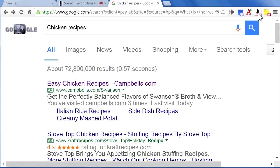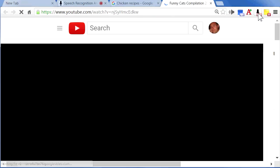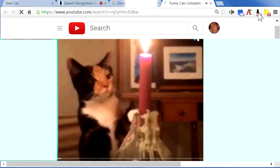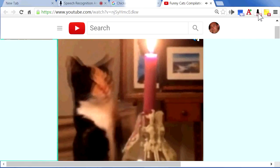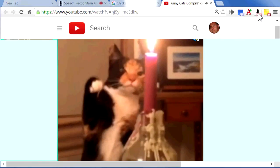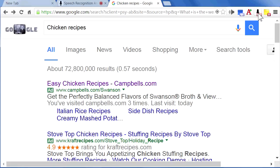Play funny cat videos in a new tab. Close tab. Go to my home page.